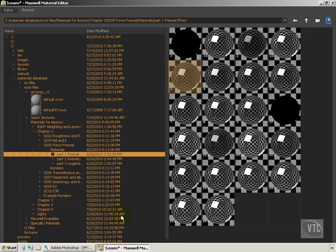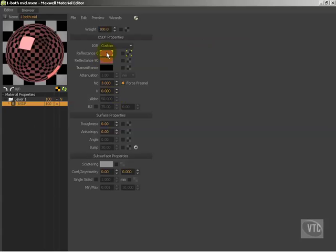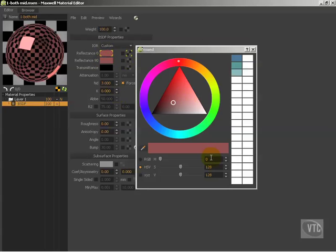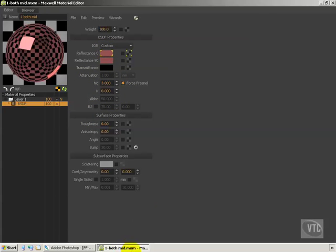Now let's go ahead and take a look at the next set of materials — part two, intensity. We've got a bunch of materials, and the idea here is that we're working with colors. I have a material that is a hue of zero, a saturation of 128, and a value of 120, which means this is a middle red value. Some of these have Force Fresnel turned on and some don't. I'm going to change the colors so we can see how the color shifts between the two chips will affect the materials.